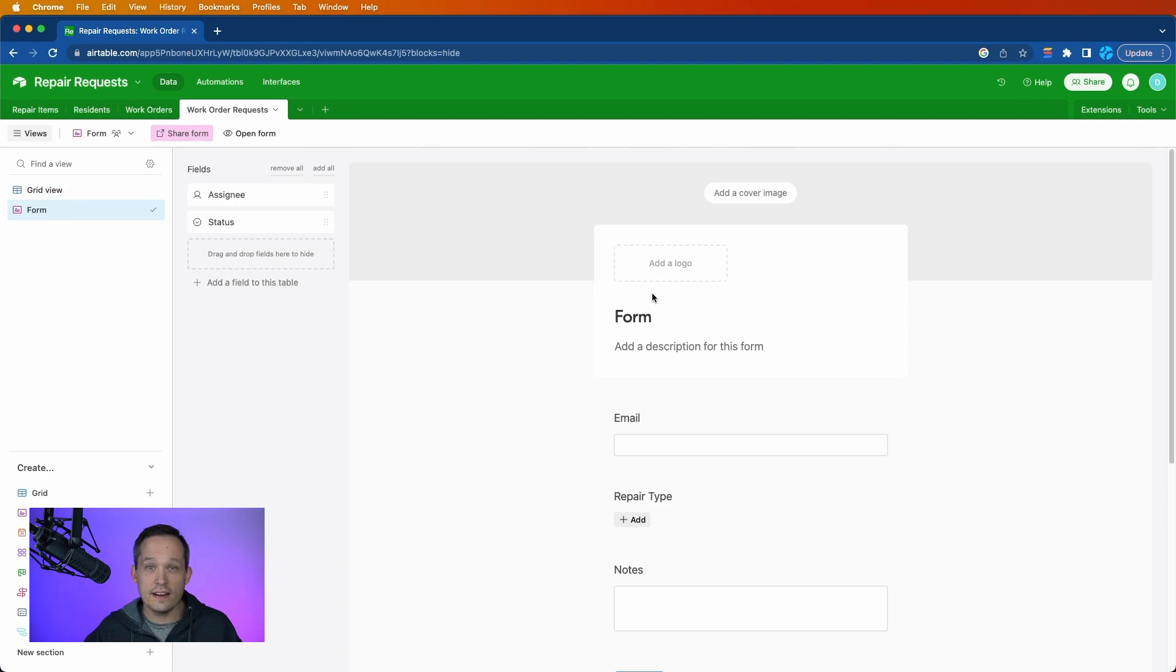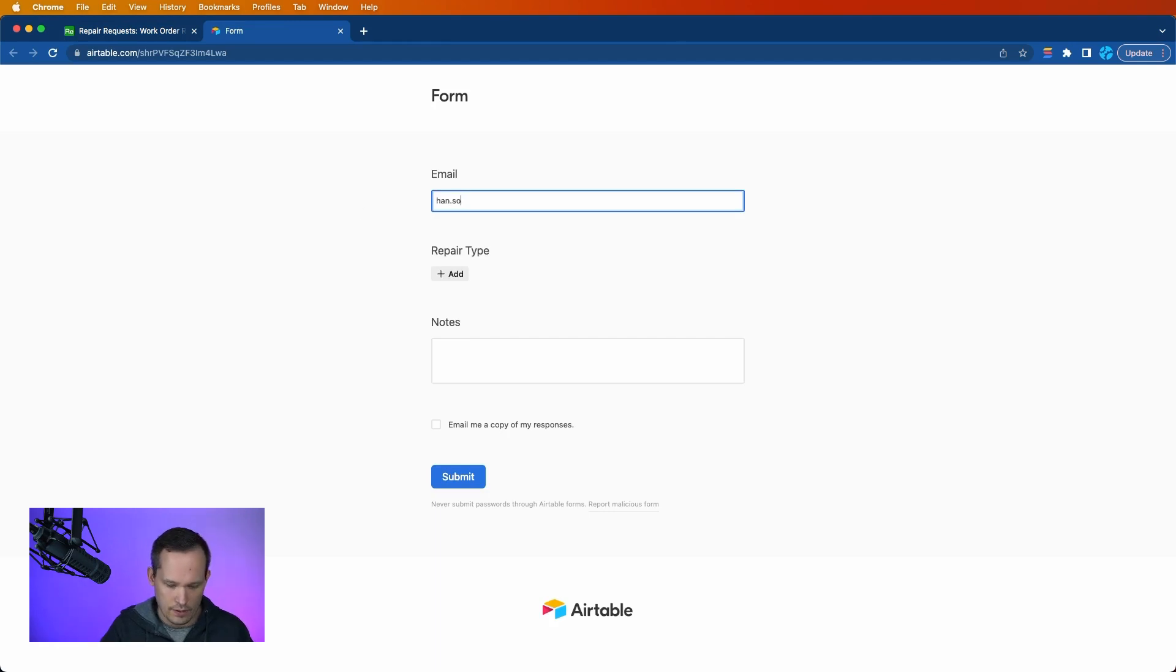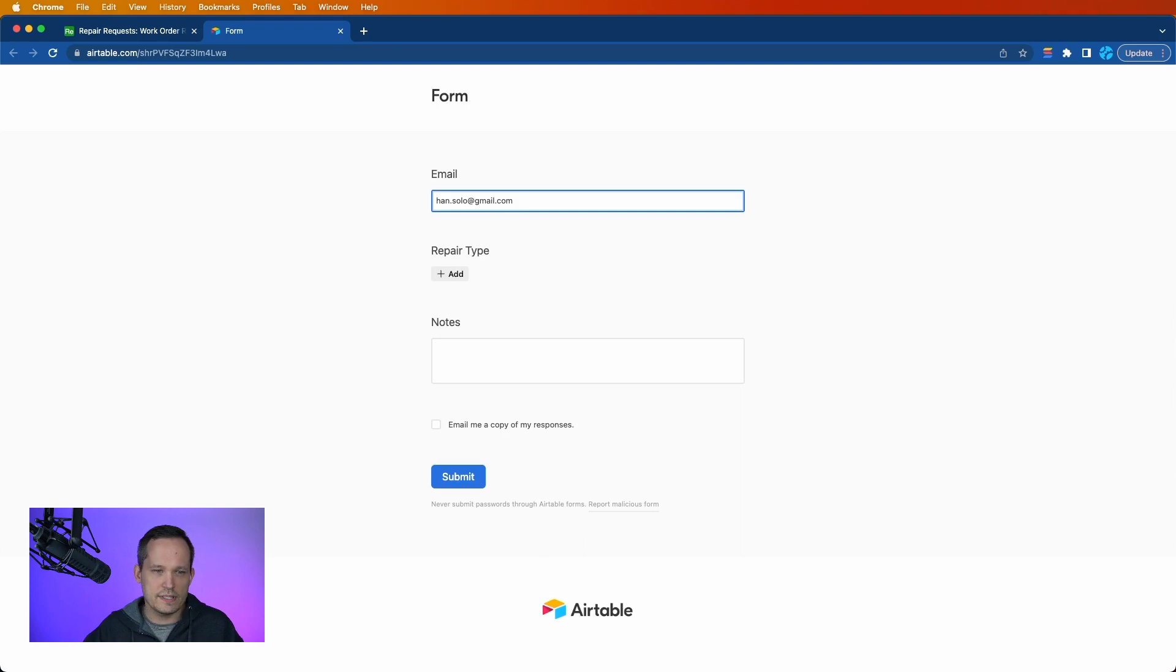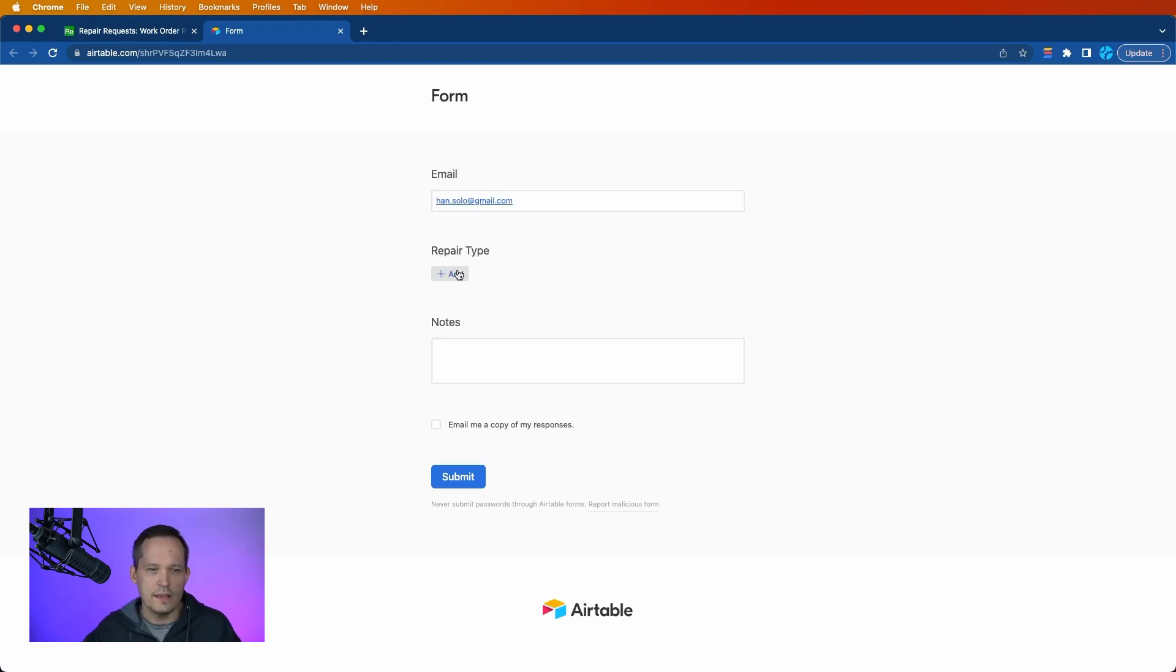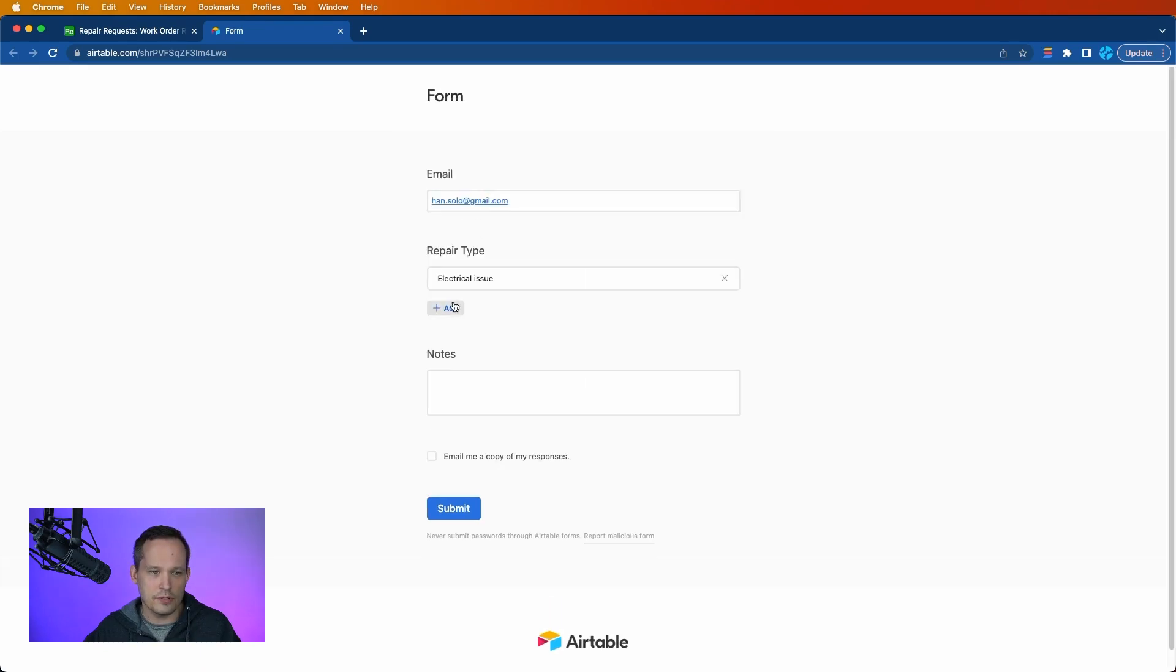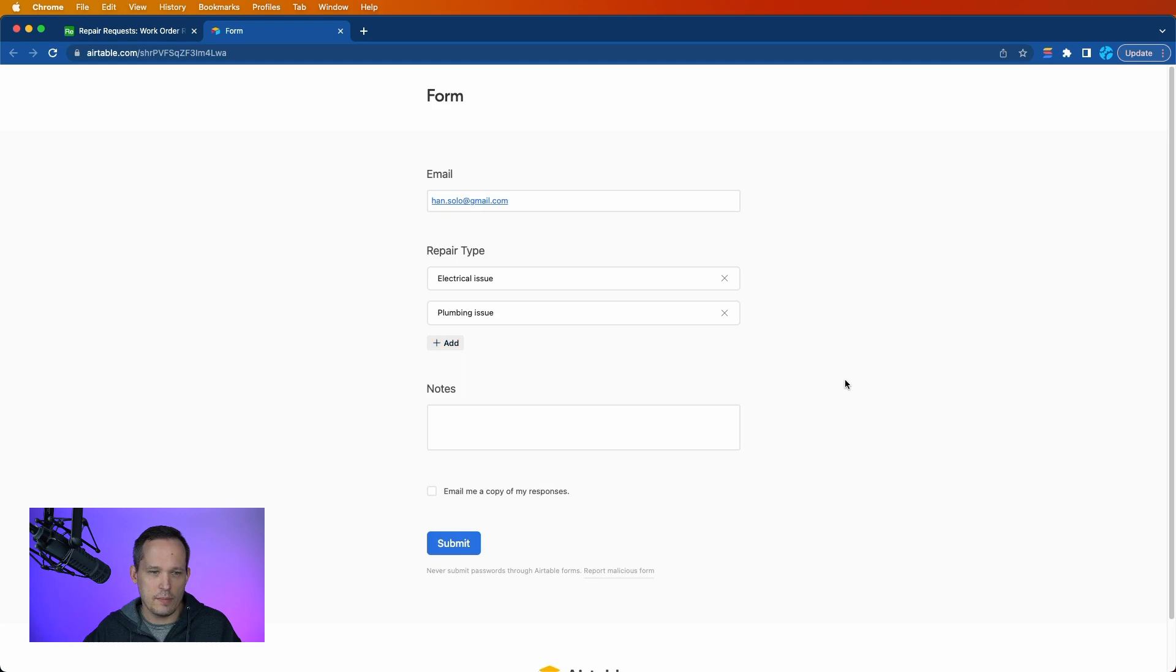Let's go ahead and fill this form out like we are a resident experiencing an issue. So we'll open up the form, and we'll type in the email address here, and we're going to do some automation on the back end to automatically look up that customer record.